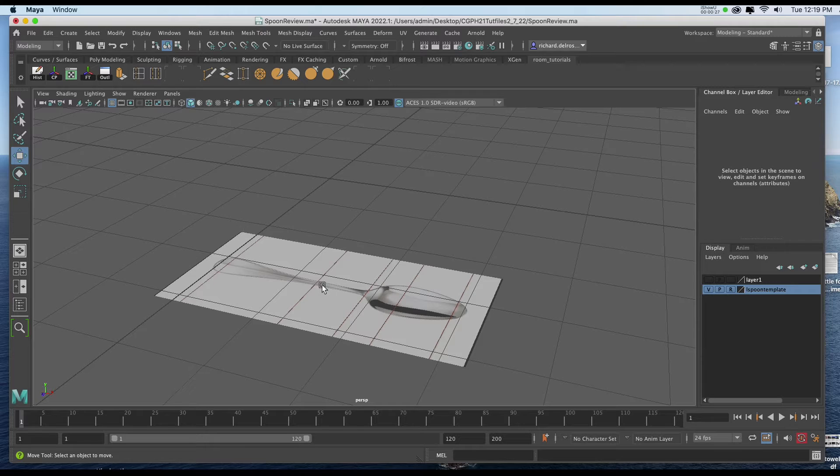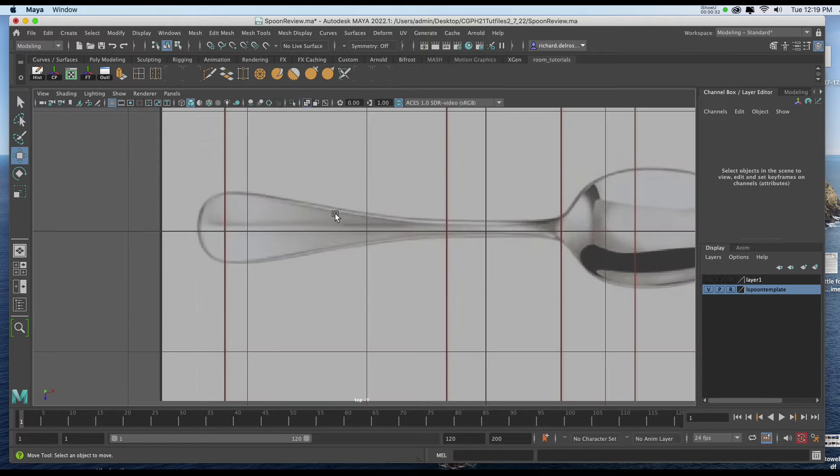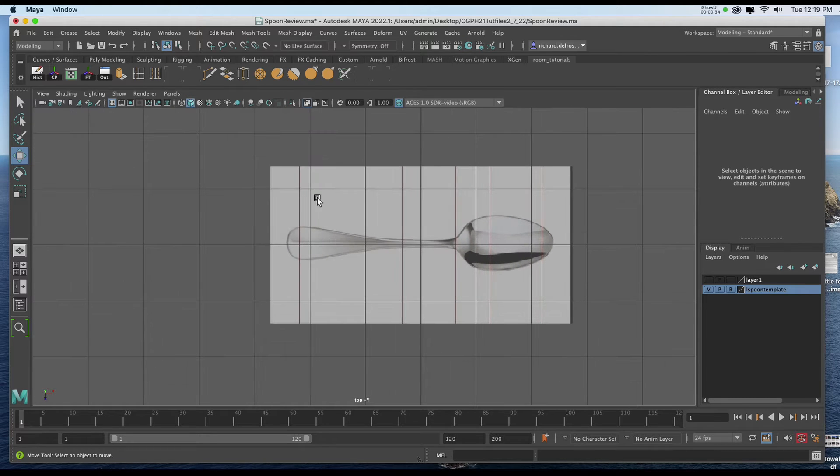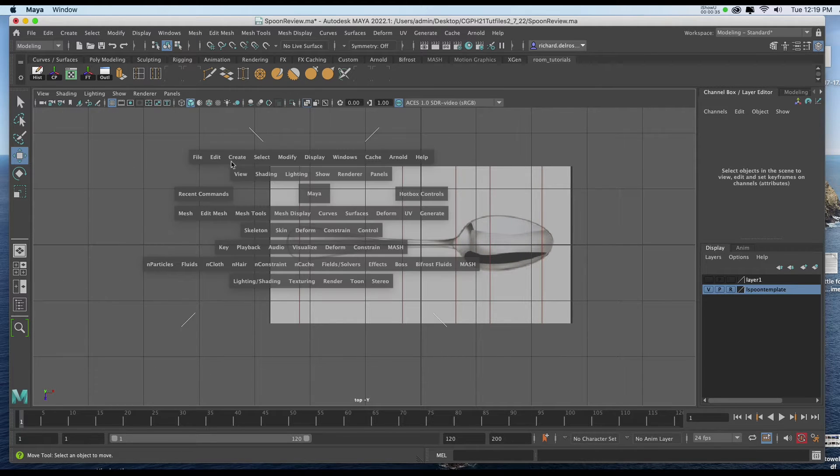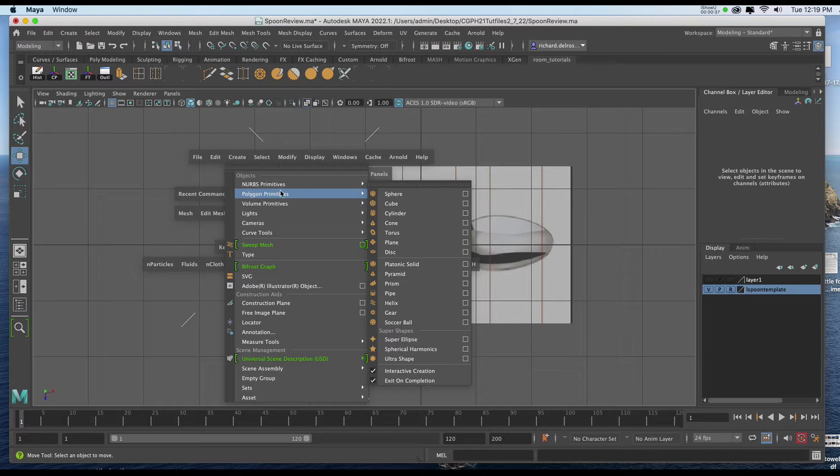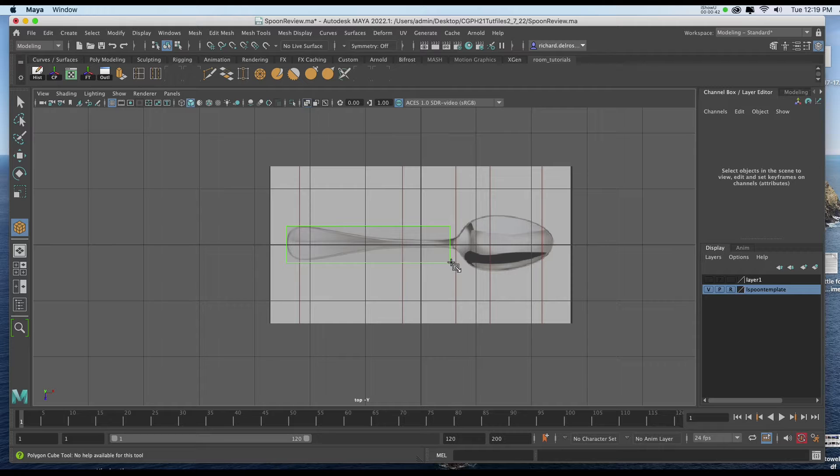I don't want the geometry embedded inside the actual template. I'll go to my top view. In my top view I'll hold down my space bar. I'll go to create Polygon Primitives Cube and I'll drag a piece of geometry kind of shaped like this.